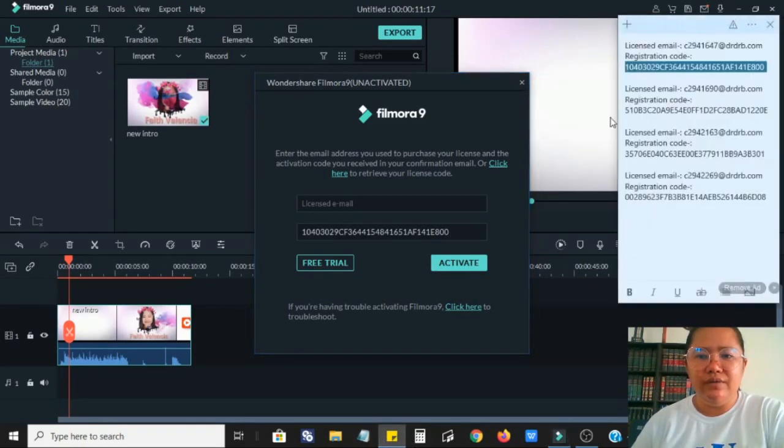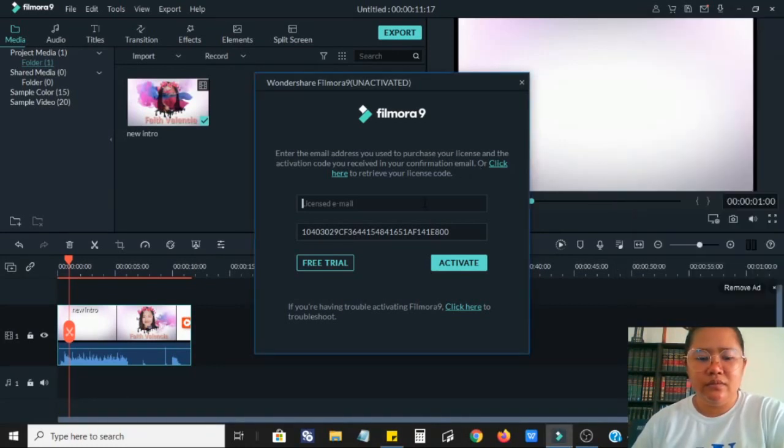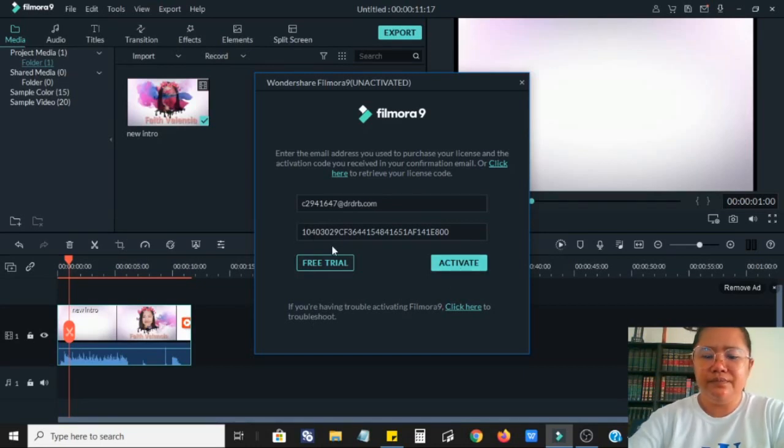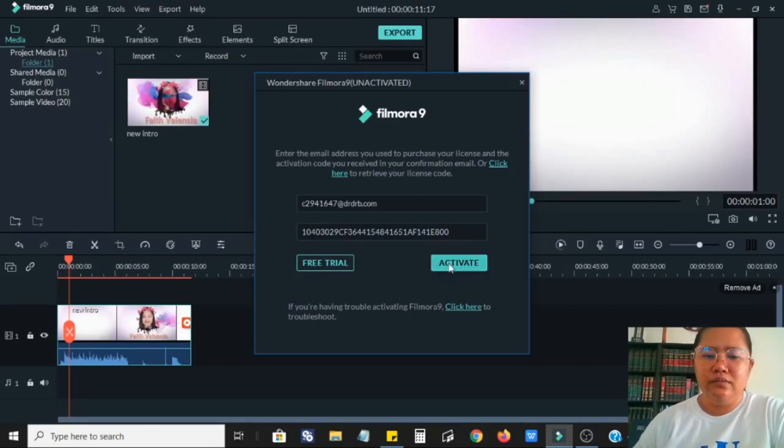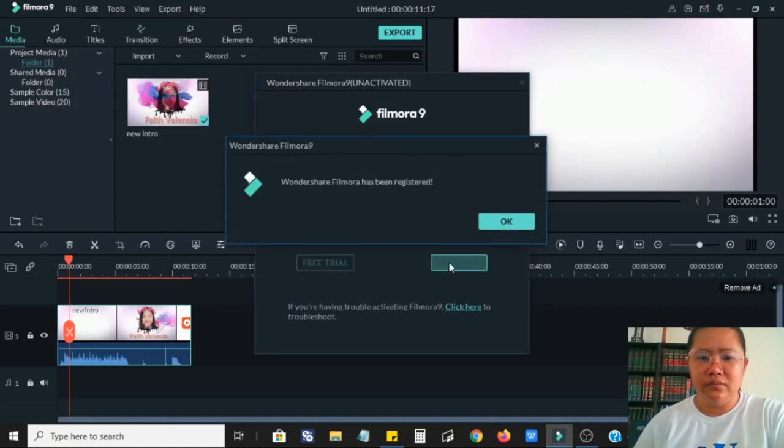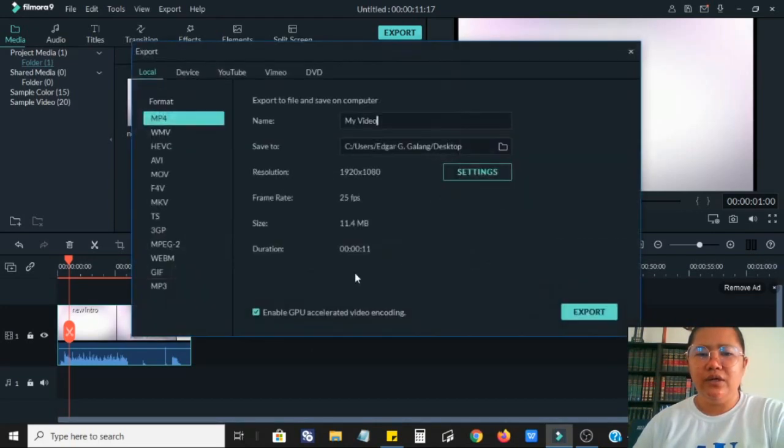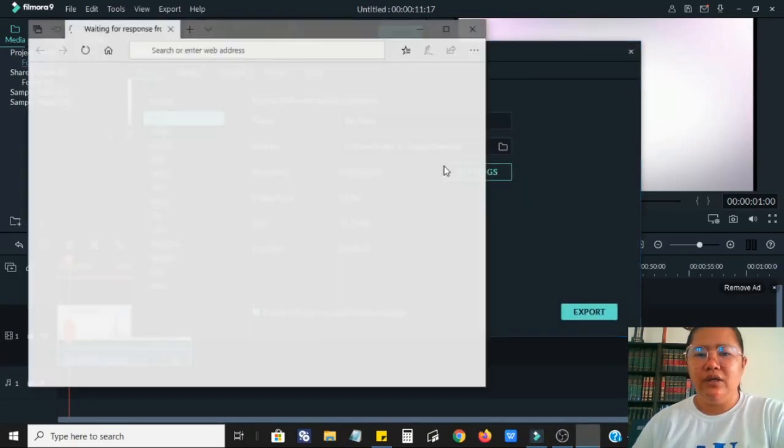Click activate. Wondershare Filmora has been registered, click okay.